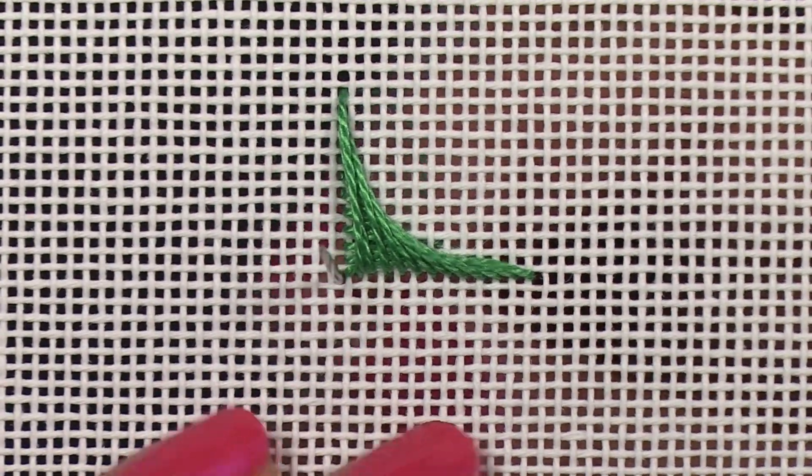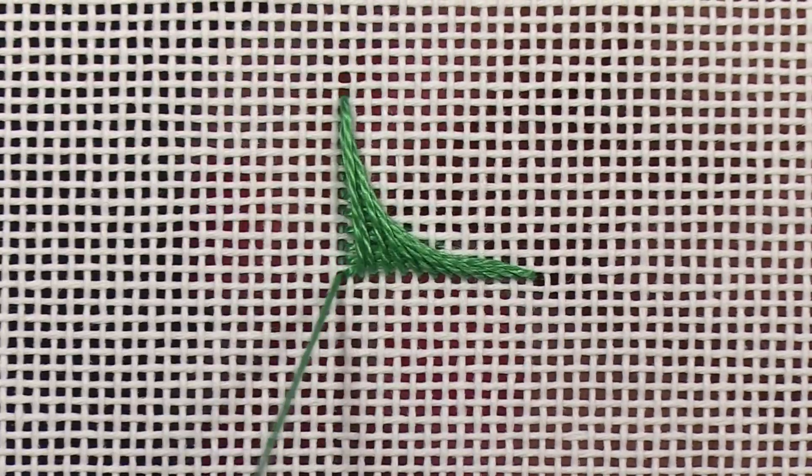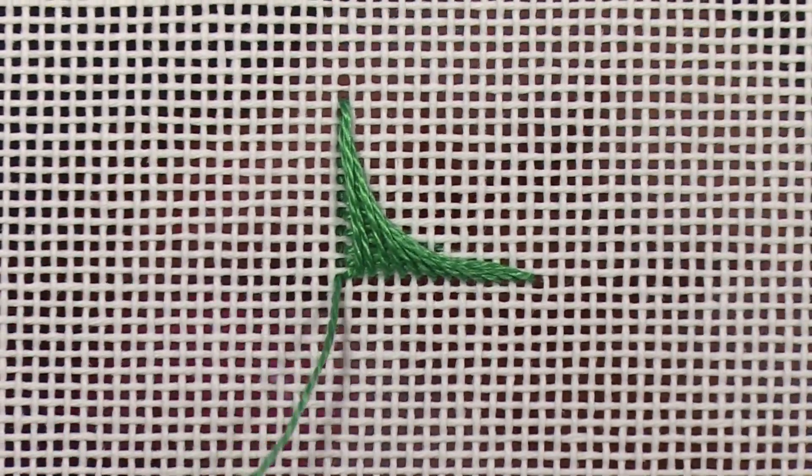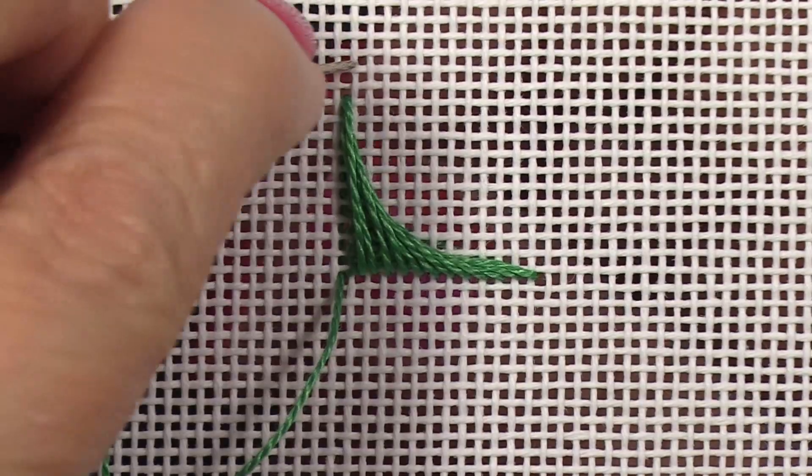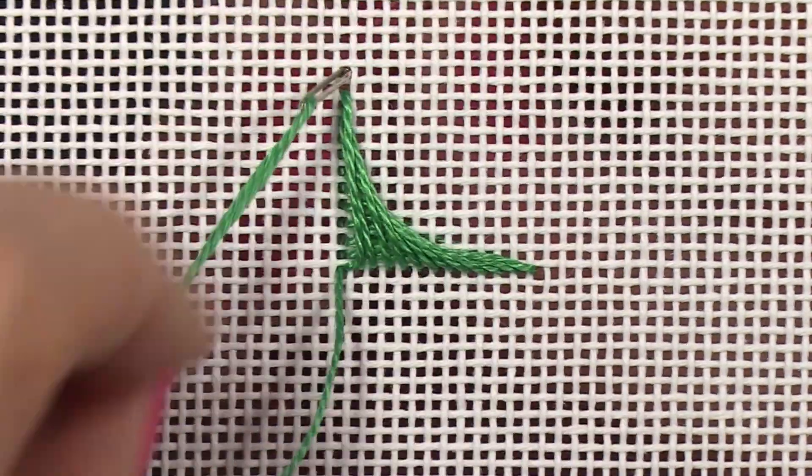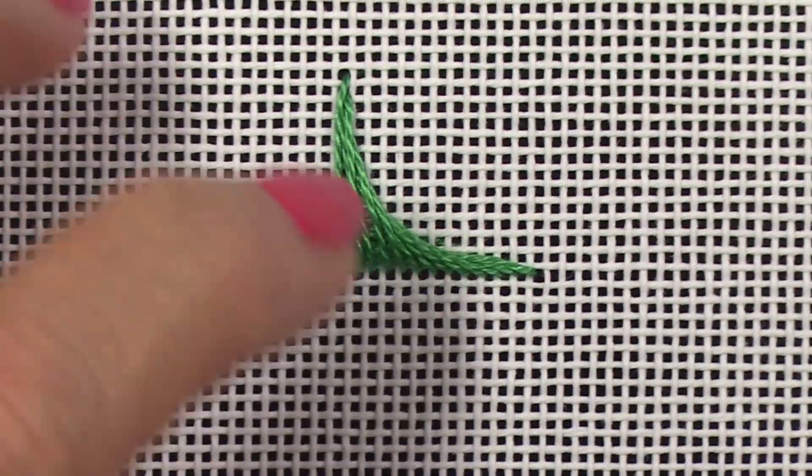Now this will finish up my little crescent that I'm doing, and I'll show you how to make an L stitch to end.